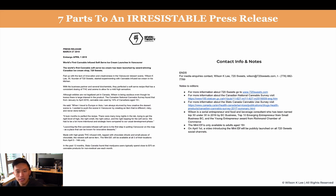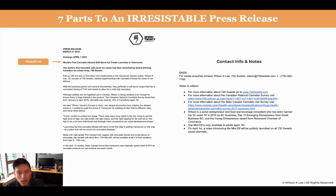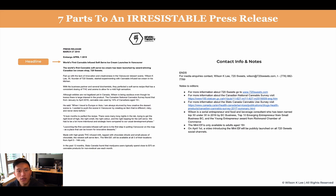Now we're going to talk about the seven parts of an irresistible press release. First, we want to have a very wow and really eye-catching headline. For us, we wrote something like: 'World's first cannabis-infused soft serve ice cream in Vancouver.' Right off the bat, we tell our audience and our journalists exactly what the wow factor is — which is having a cannabis ice cream in Vancouver.